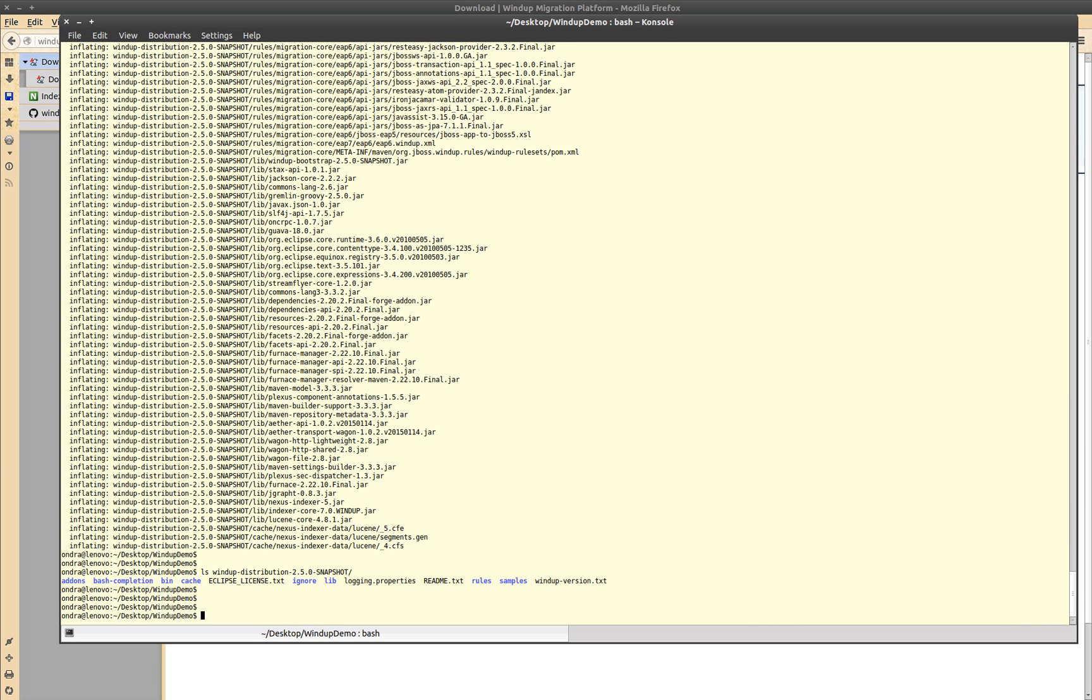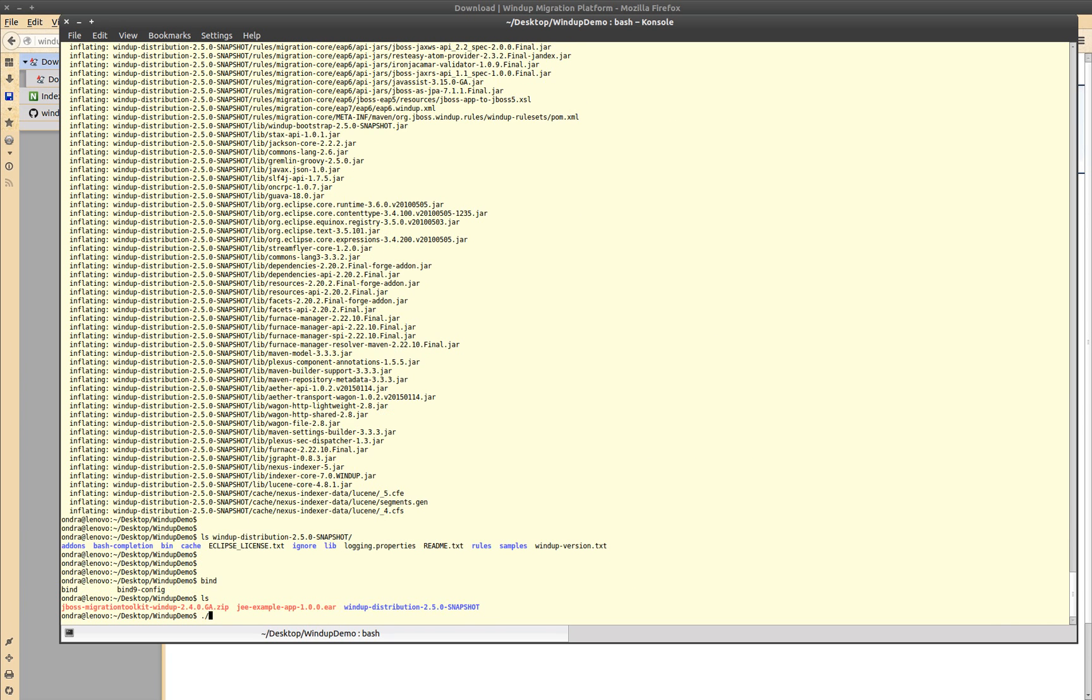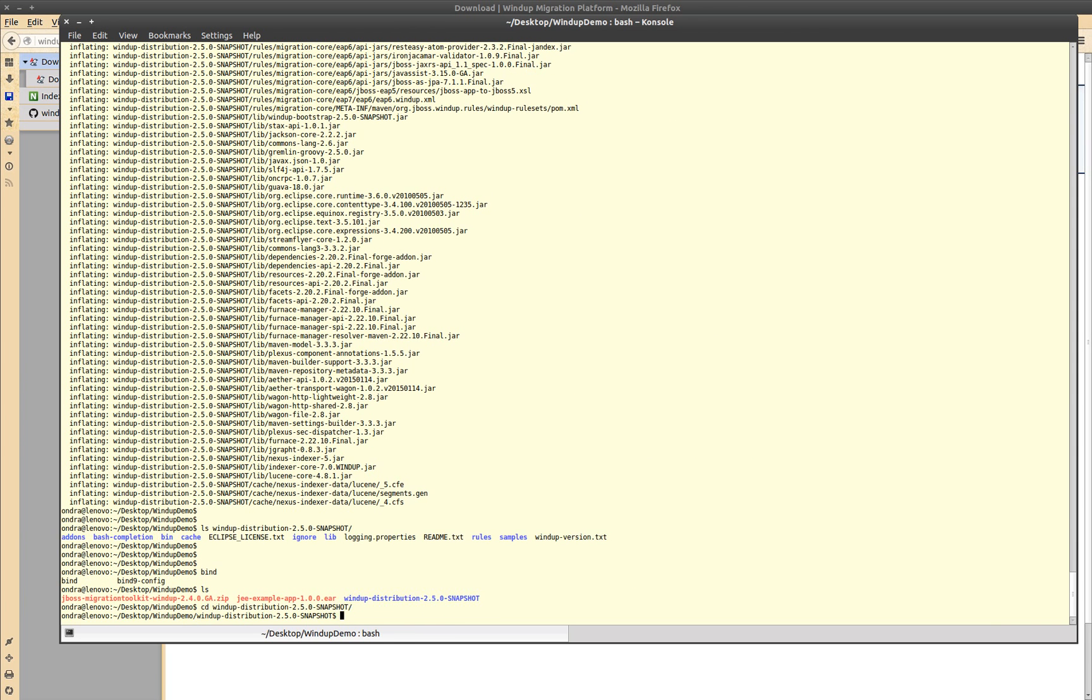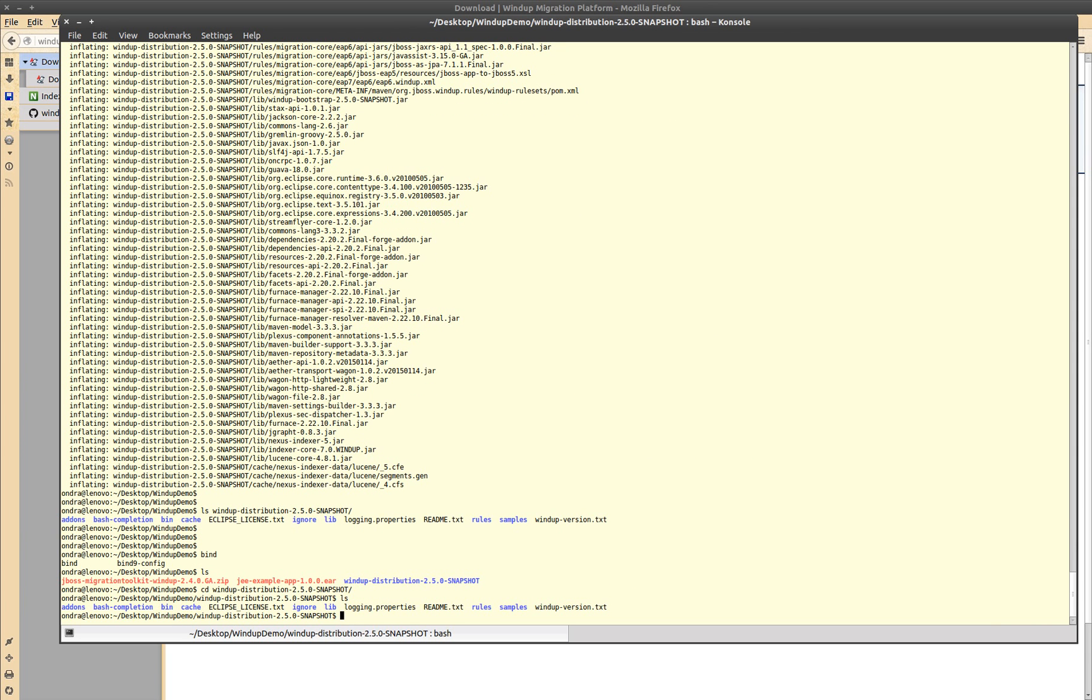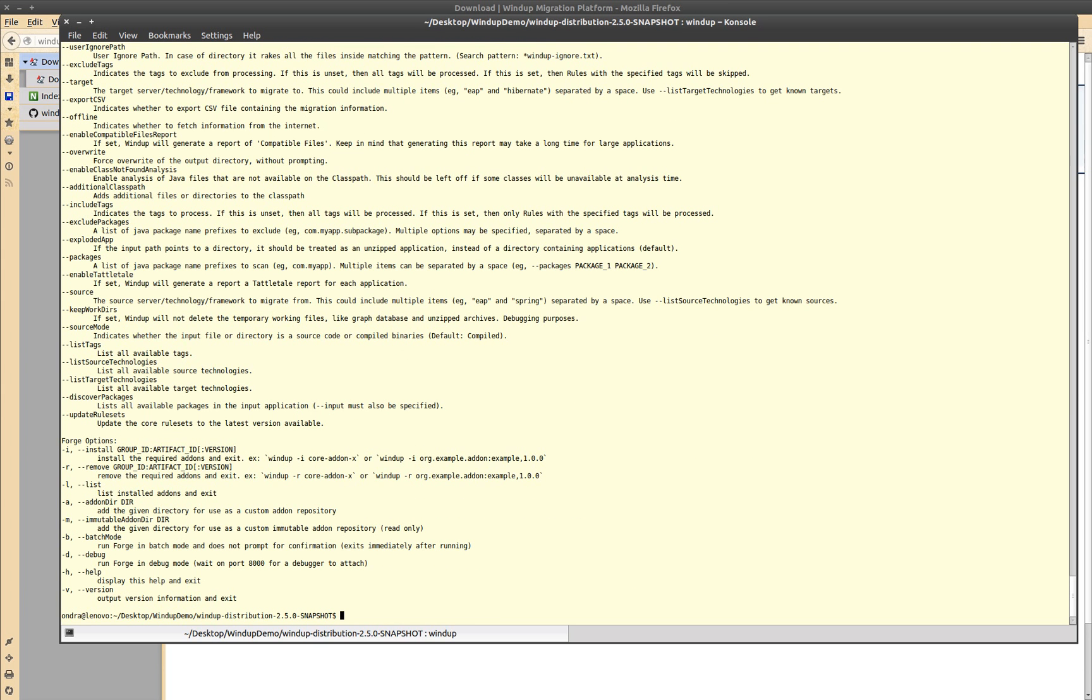From now on we are going to work in a console. Let's run windup. This shows you what options windup accepts.